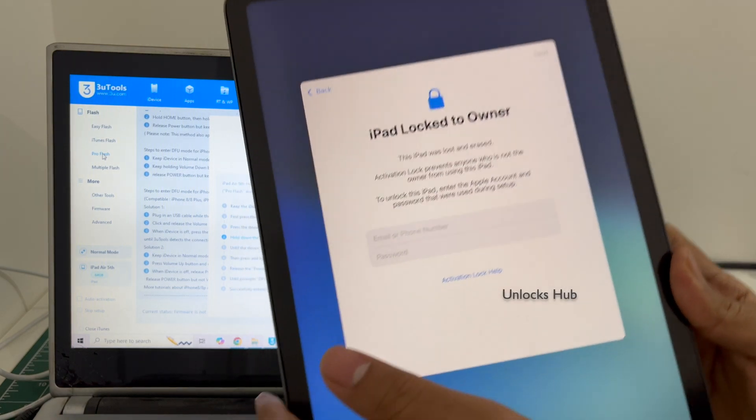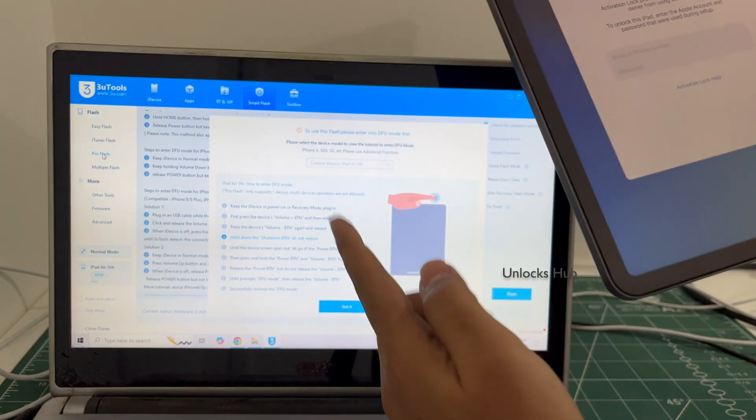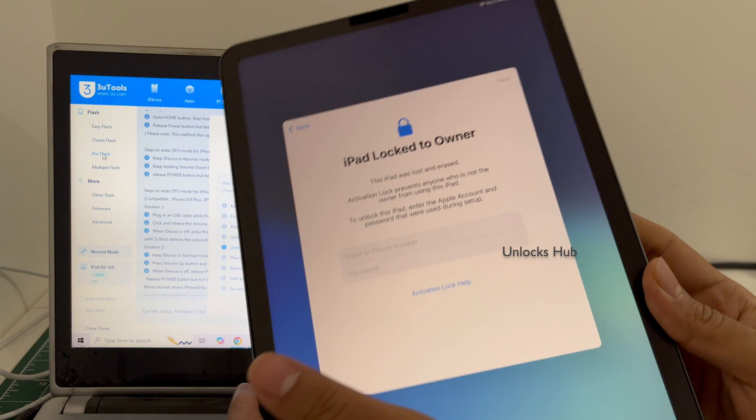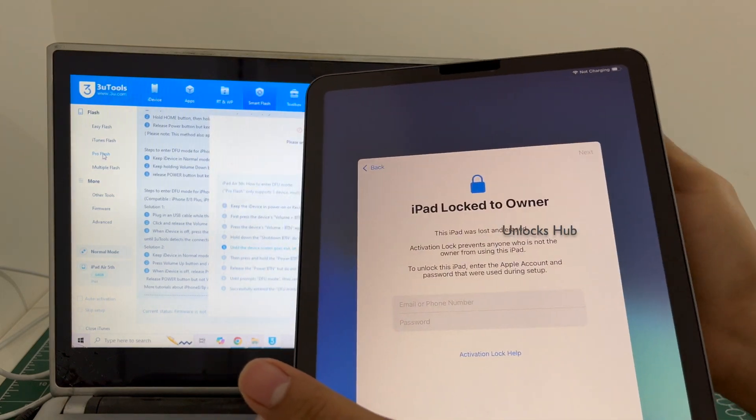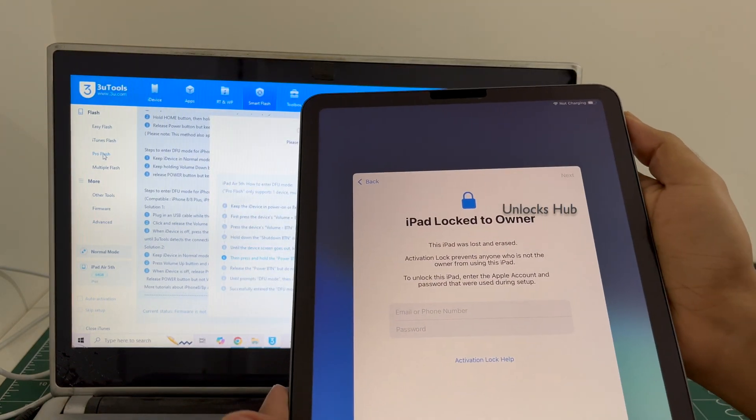Once you are in the activation lock page, follow the onscreen instructions to enter the DFU mode.